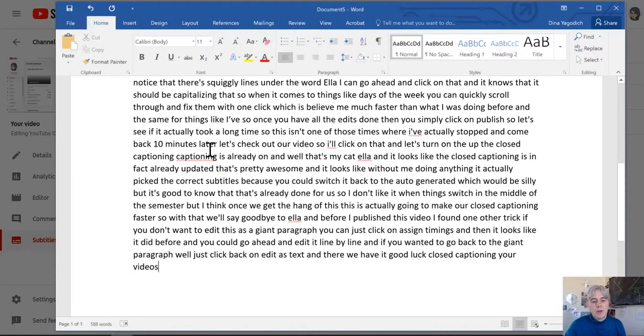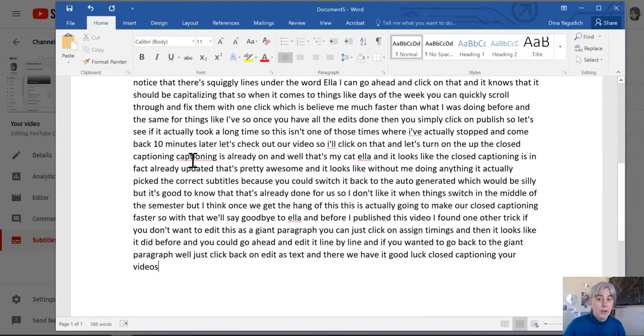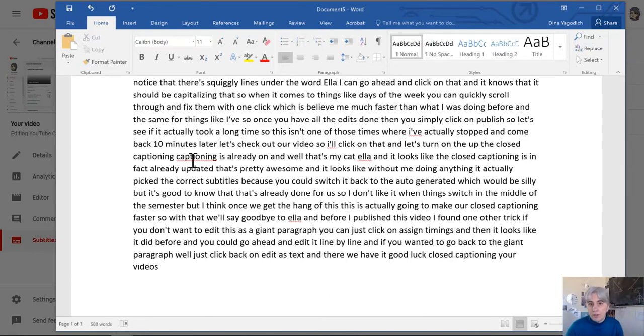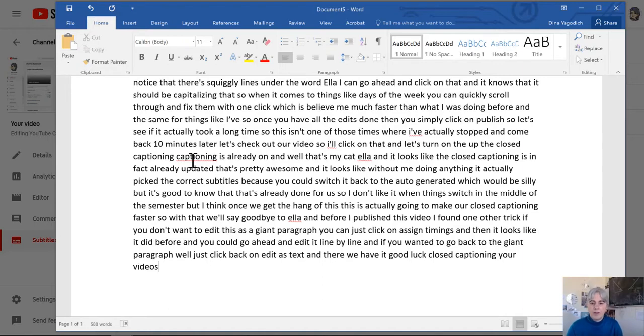Now some things we want to watch out for. The word captioning is there twice, but it's very likely I said it twice, so I'm not going to change that because the closed captioning should represent what was said, not perfect grammar.